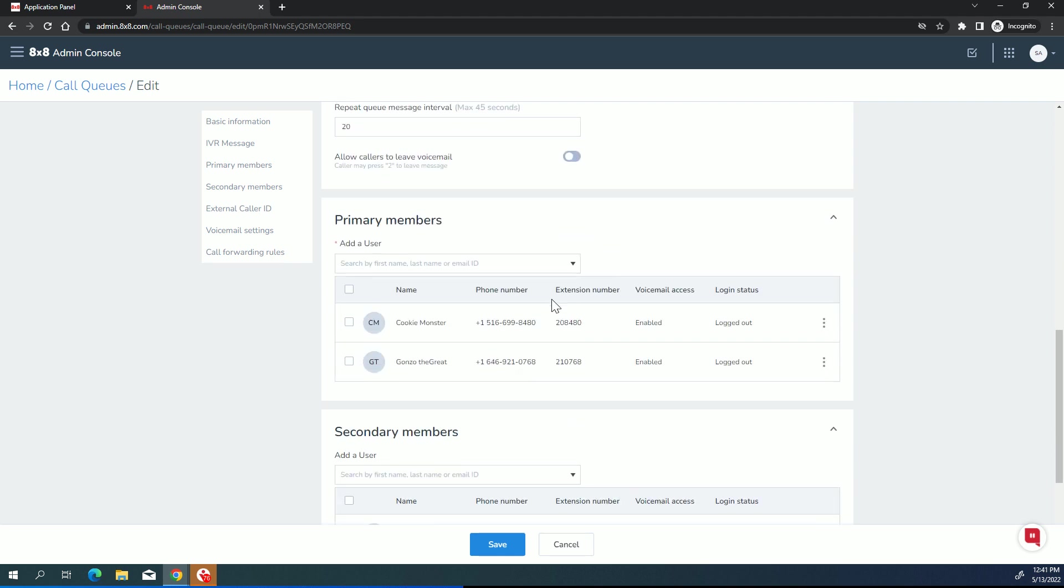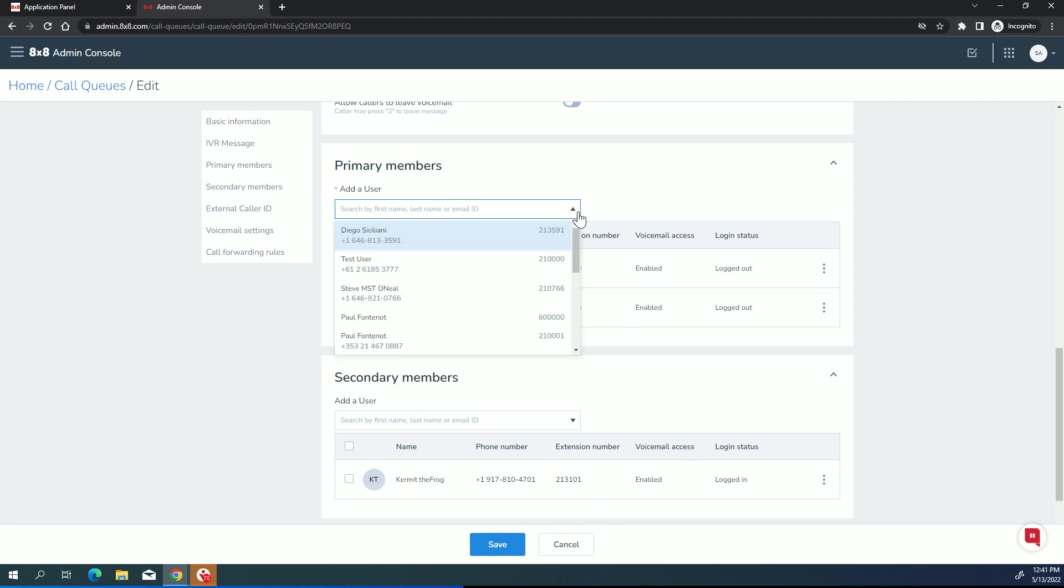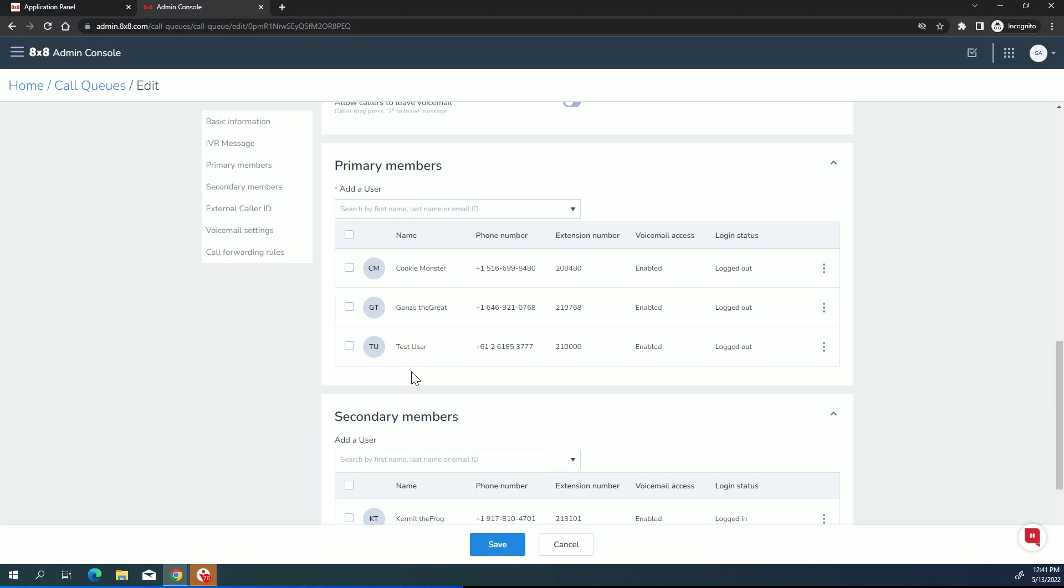OK, down here is where we put in the members. Now, there's two types of members. There's primary members and secondary members. So primary members is your main group of call queue members, the people that you primarily want taking the calls, and then you can have an overflow into secondary members. So what you do is you choose from this pick list and you add your members as needed. And when you add them, there's a few options you have in here.